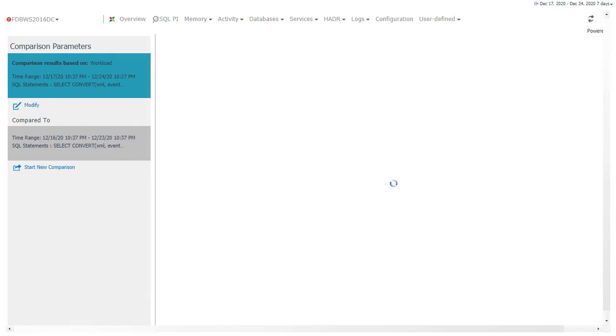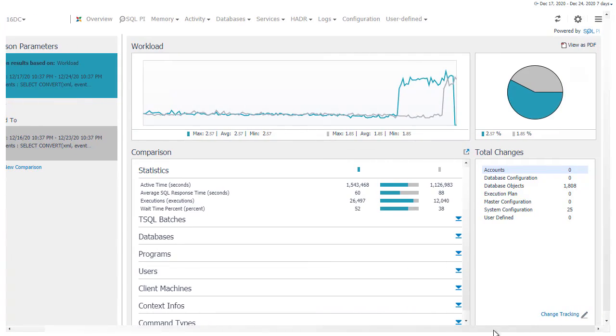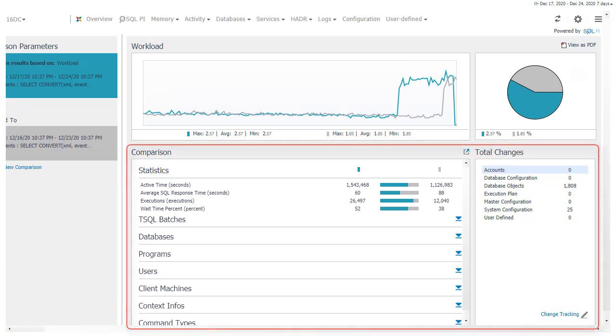The upper panes graphically display the workload or any other selected resource. The middle activity section displays the dimensions which were significant elements of the difference.